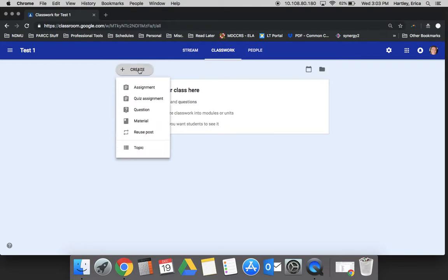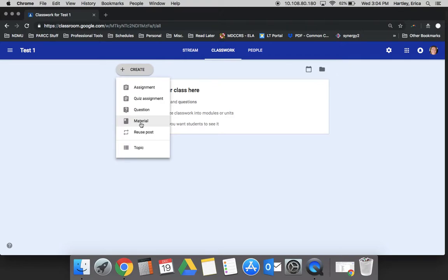The second to the last thing under create is material. This is where you would put anything that is relevant to the class, such as a syllabus. It might be where you put a study guide, links to a website, an outline document, or a graphic organizer. These are the kinds of things that you would use as classroom material, paper classroom material, like different readings or texts or website links. All those things would be under material.